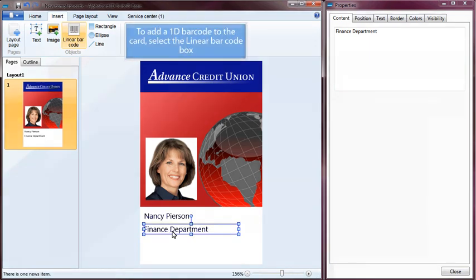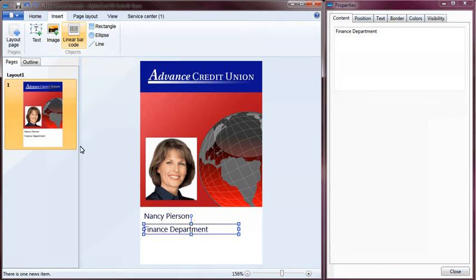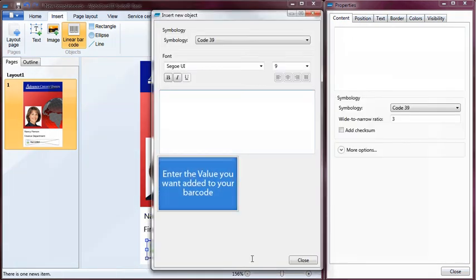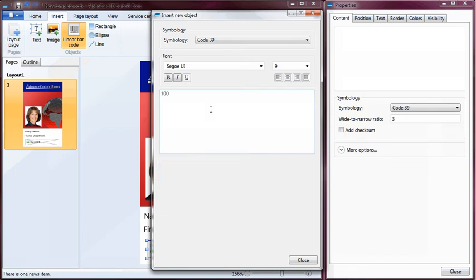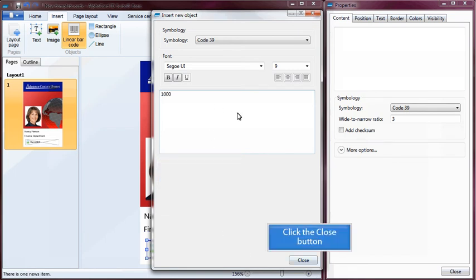To add a 1D barcode to the card, select the Linear Barcode box. Enter the value you want added to your barcode, then click the Close button.